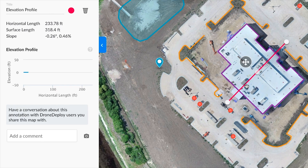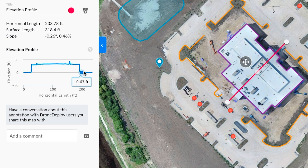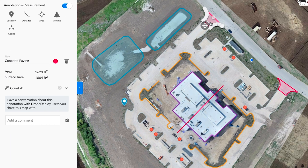While this line annotation shows us the total horizontal length, surface length, and slope of this particular line along with the visualization of the elevation profile. This area annotation shows us the total area as well as surface area of this particular annotation.